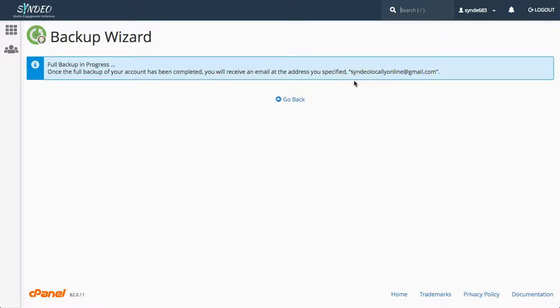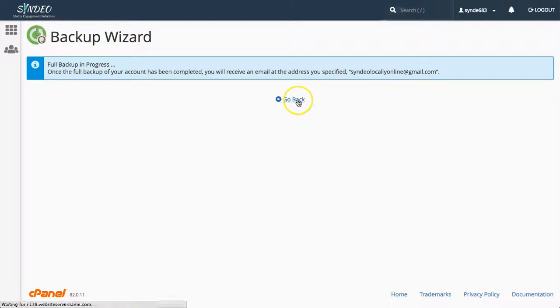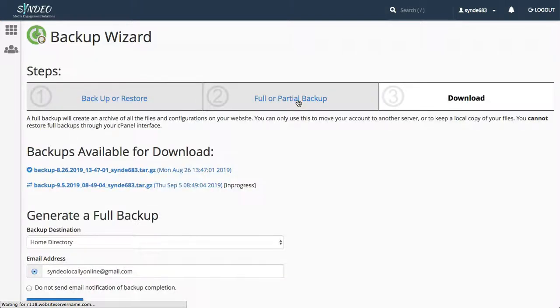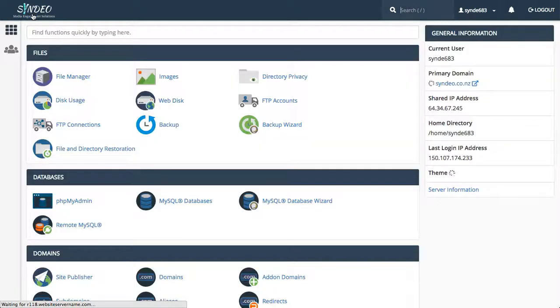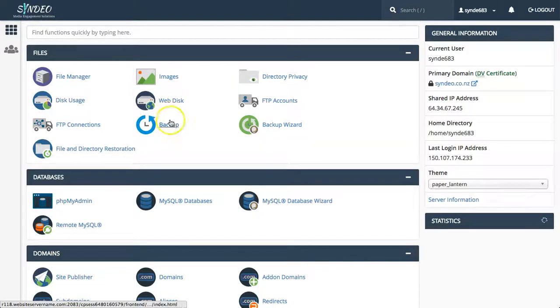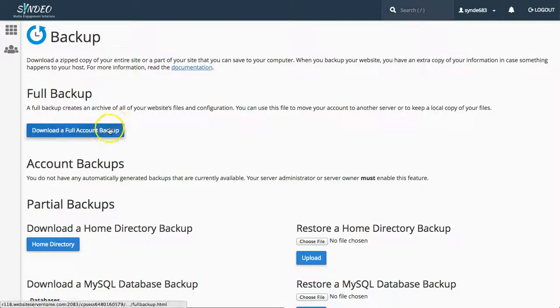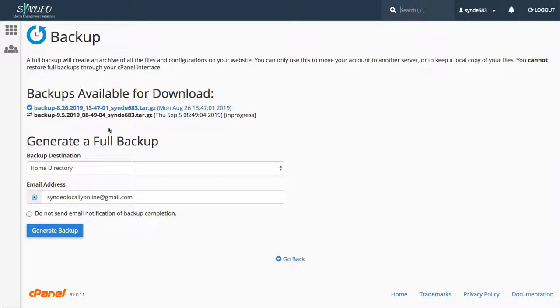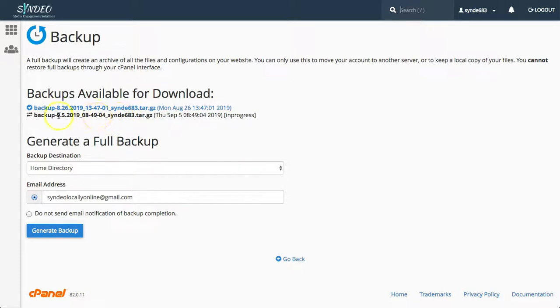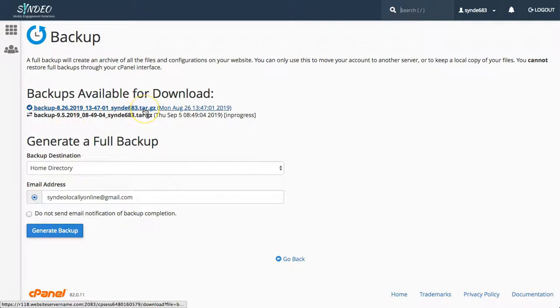If you did not choose this option then head back over to your cPanel dashboard and click on backup and then click on download a full account backup. And here you will see your new backup. However, you will notice that if you hover over the new backup and it says not complete then you might have to give it about five to ten minutes depending on the size of your website.